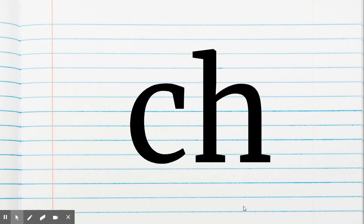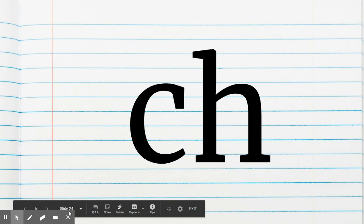It's the letter team CH. What sound does it make? Ch-ch-ch. Like cha-cha, yes.